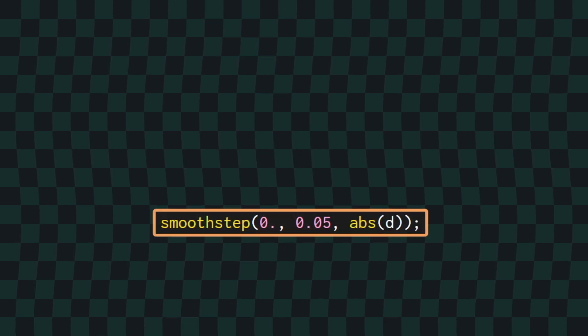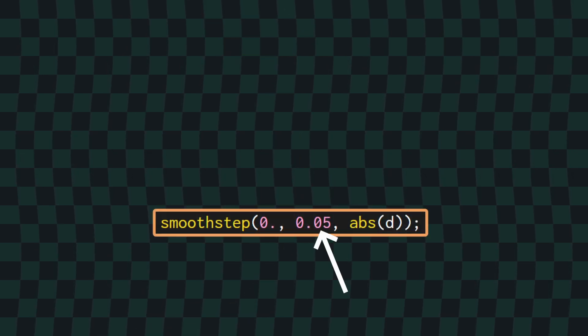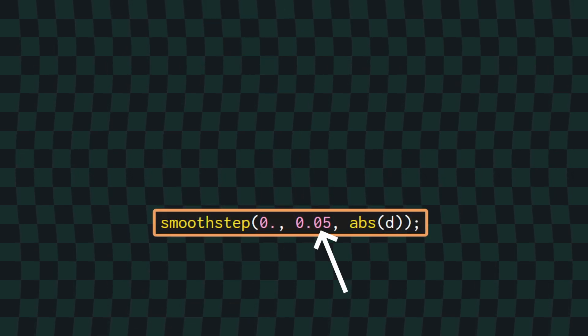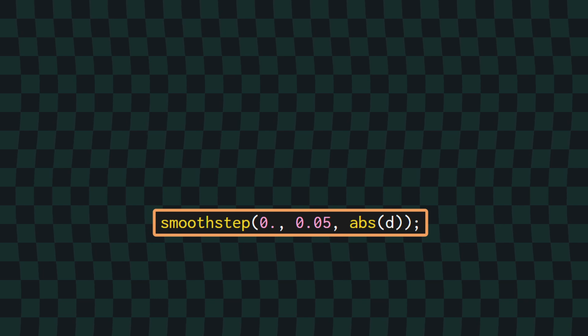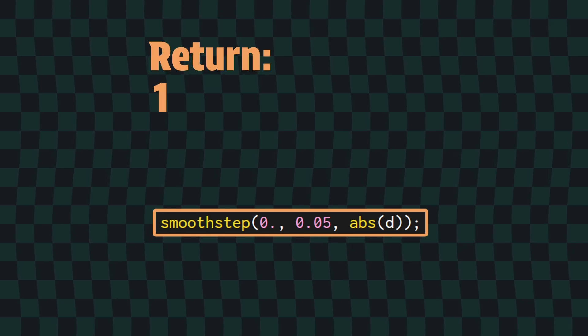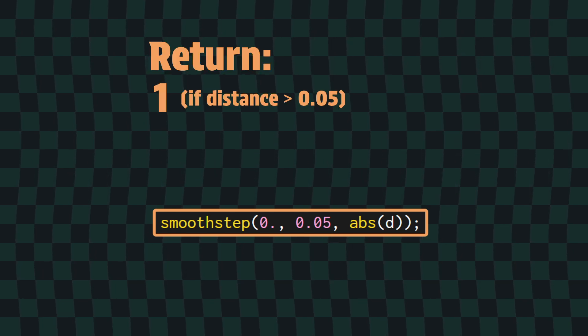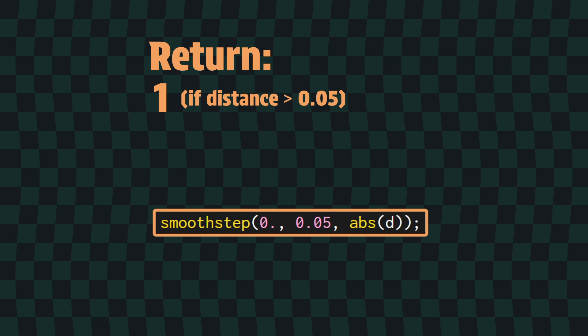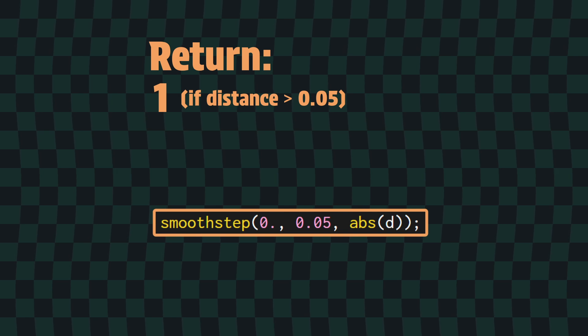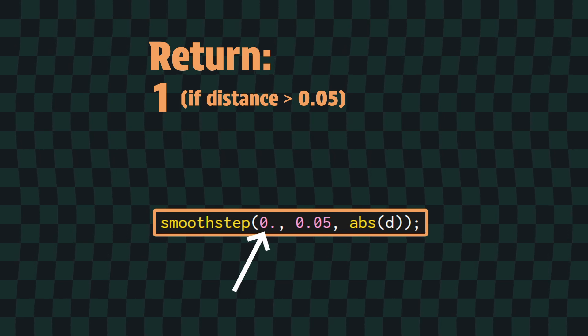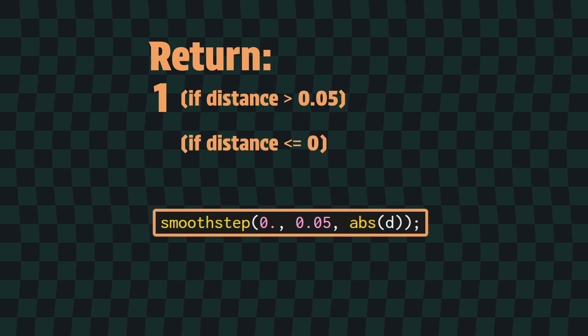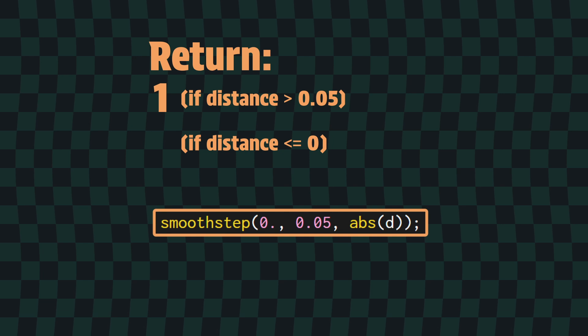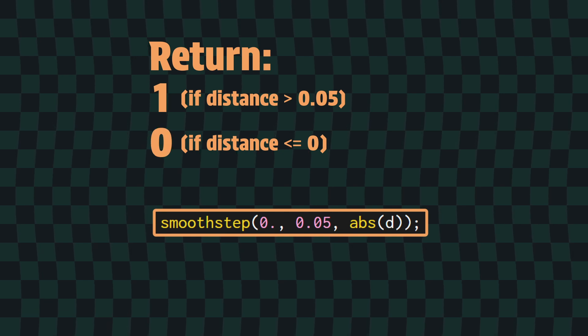To set the upper bound of how far the ring extends from the edge of the circle, or more simply the width of our ring, we can set the upper edge of the smoothstep function. I'm just going to set it to 0.05 for now. This will return a 1 for any pixel that is further than 0.05 units away from the edge of the circle. We can set the lower edge to be 0, so any pixel that is directly on top of the circle's edge will return a 0 from the smoothstep function.